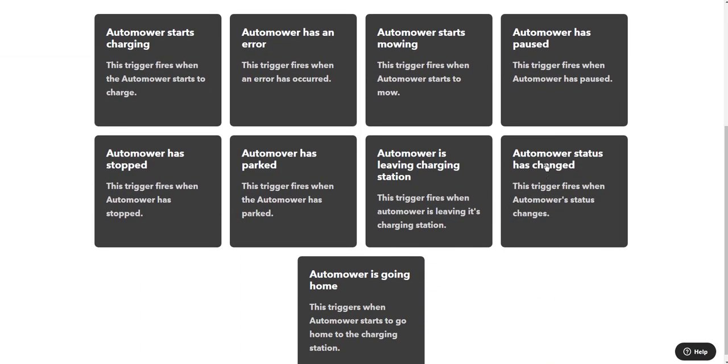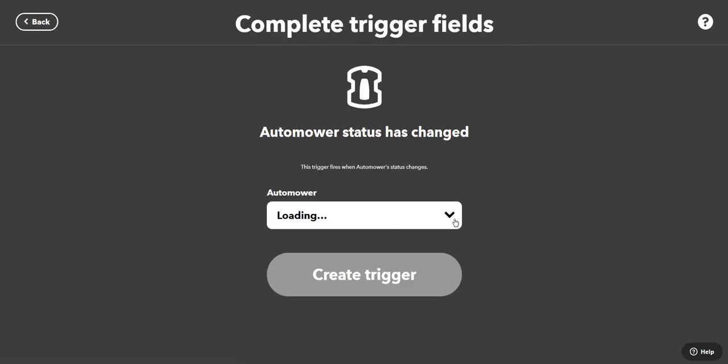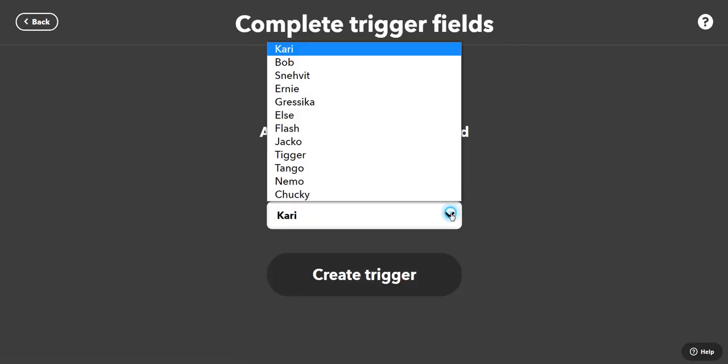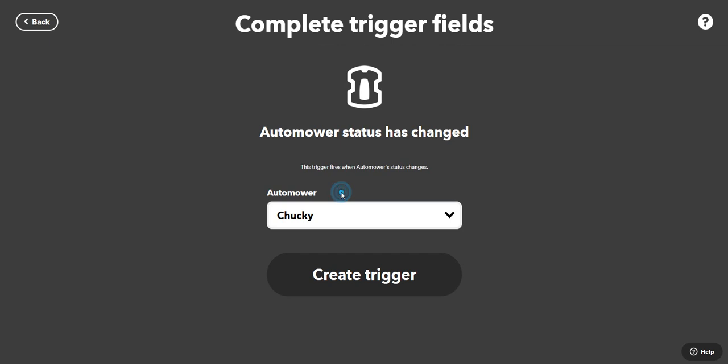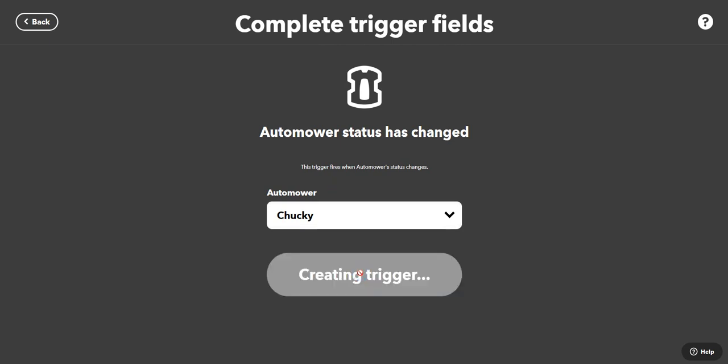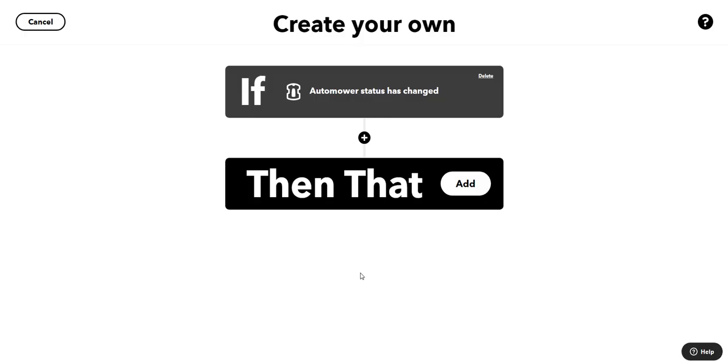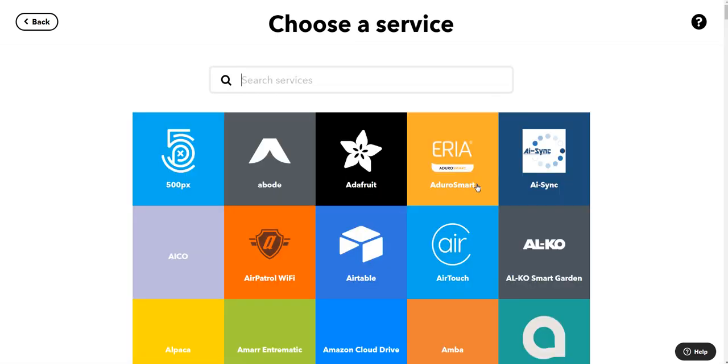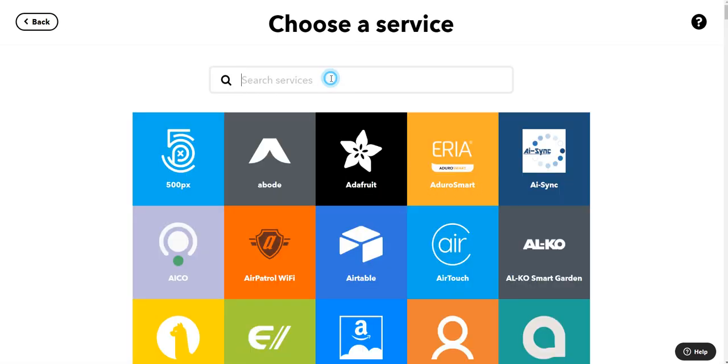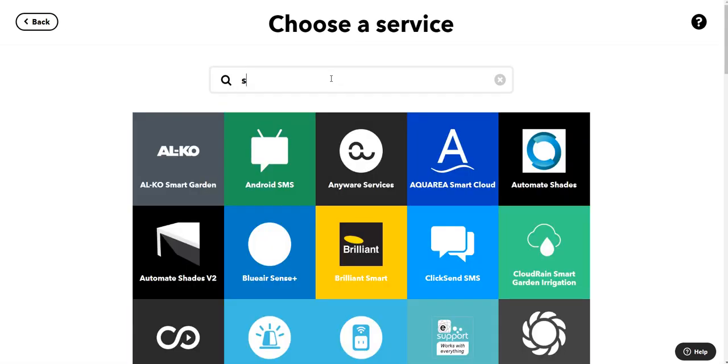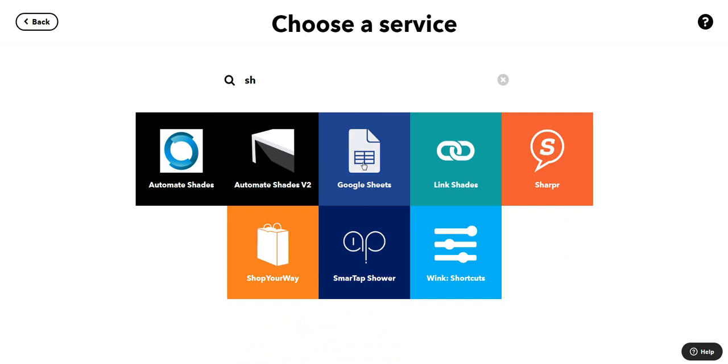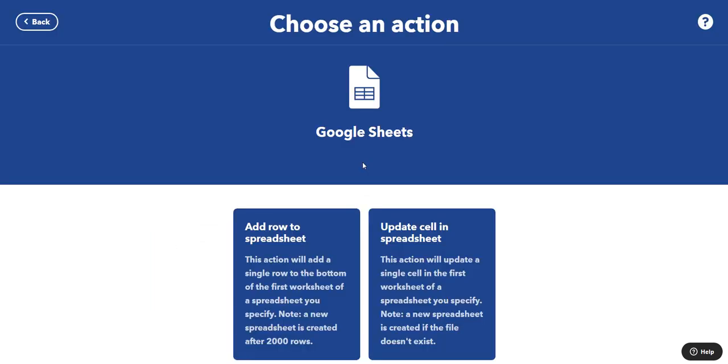When the status has changed here, I'm going to choose this clipper called Chucky, create a trigger. So when this automower has changed the status, we're going to find Google Sheets, add a row to a spreadsheet.